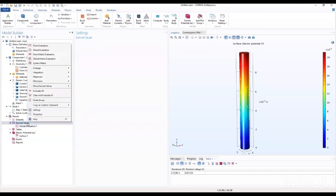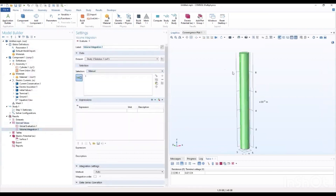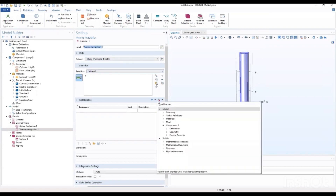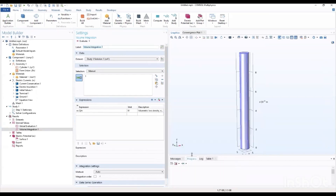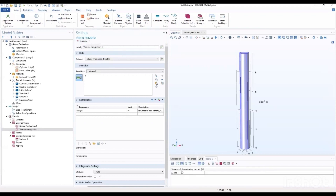Let's say we want to add a volume integration. Let's evaluate the volume integration. For the expression, let's go to electric current and first use the heating and losses — go to volumetric loss density. Let's evaluate that. We could also change the expression; we can look at different expressions depending on what we want to evaluate. We go ahead to evaluate and we have our results here — that is the volumetric loss density.